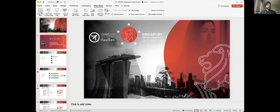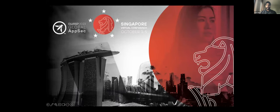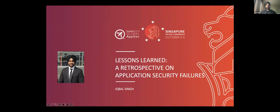I'll share the slides and get started. Thanks everyone for joining today. Feel free to send any questions to Swapnil. The topic for today's talk is 'Retrospective on Application Security Failure.' I'm Iqbal Singh, Application Security Architect, based in Melbourne, Australia, helping one of the biggest superannuation funds in Australia to set up their AppSec program.